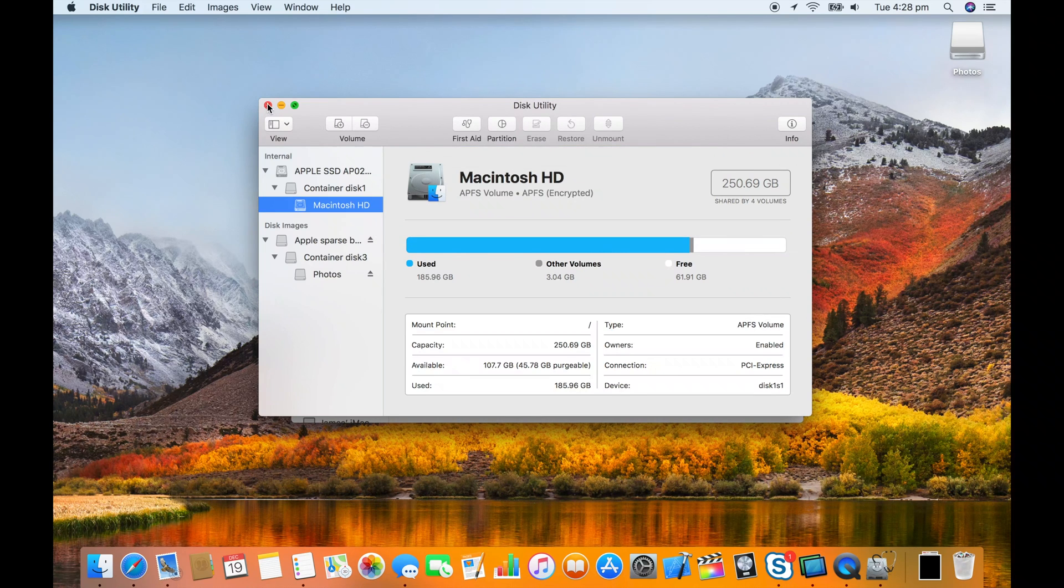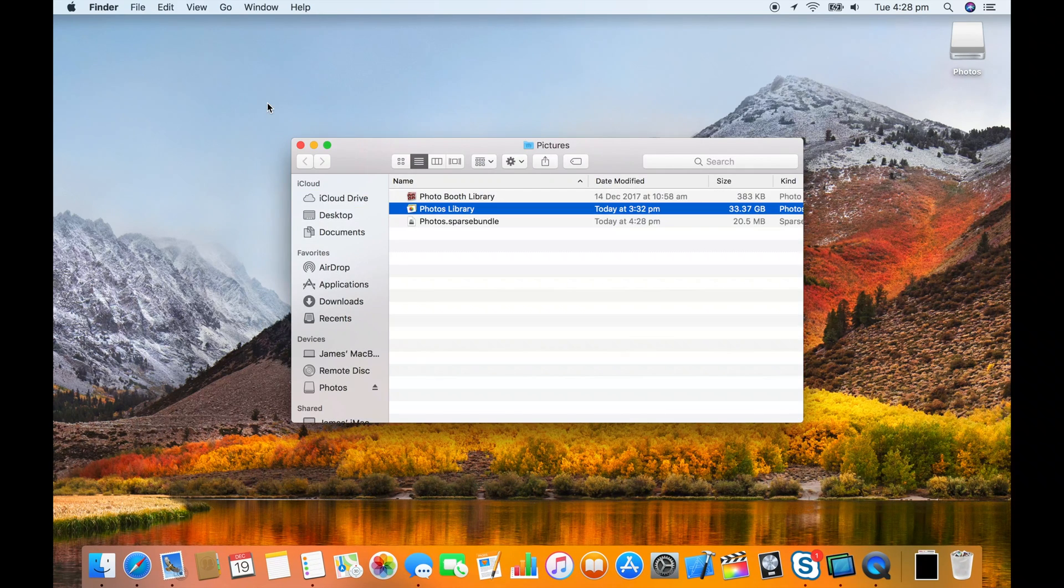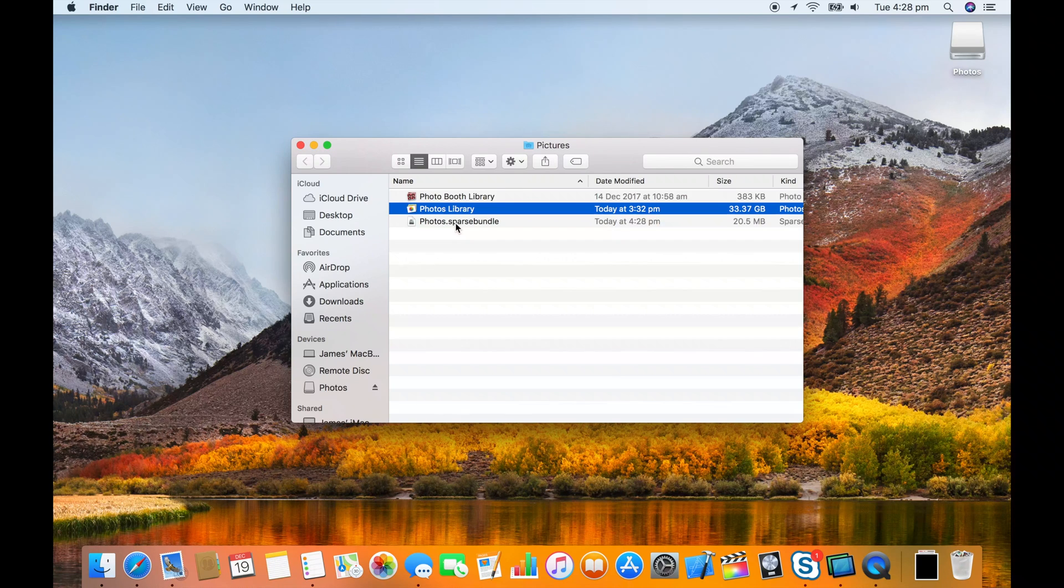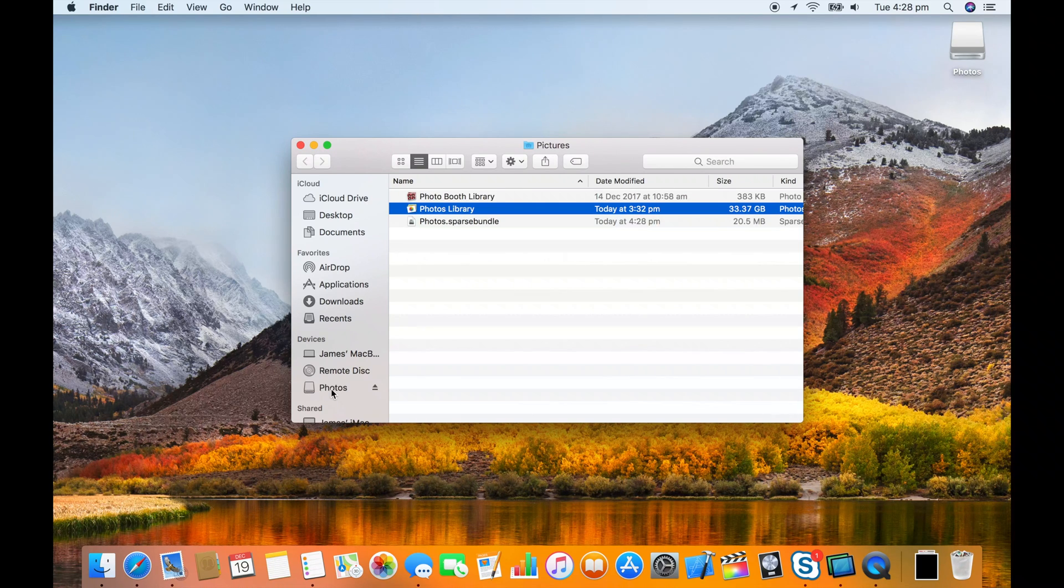Once it's created you can see it's mounted on the desktop. If your library is small enough you could move it straight into the disk image by dragging it into photos on the sidebar.